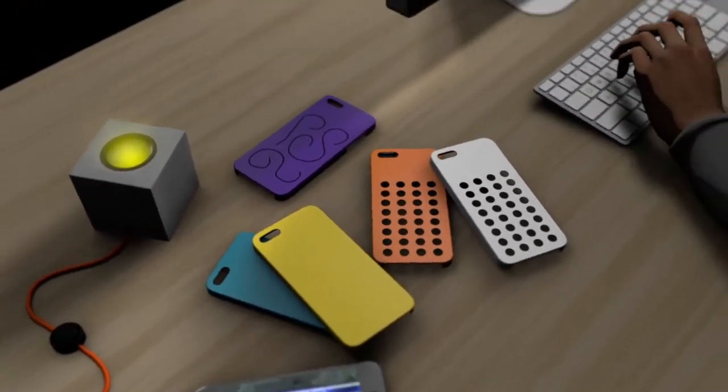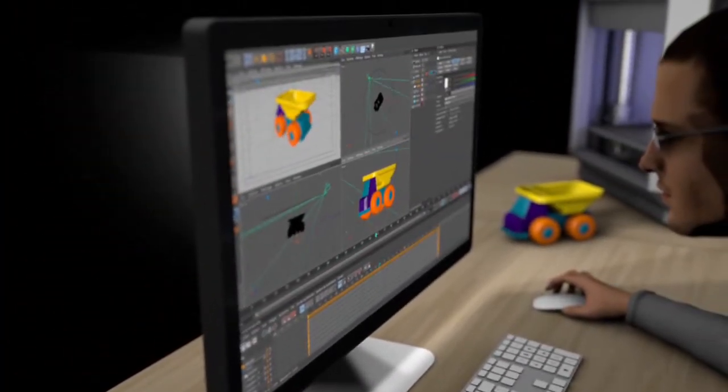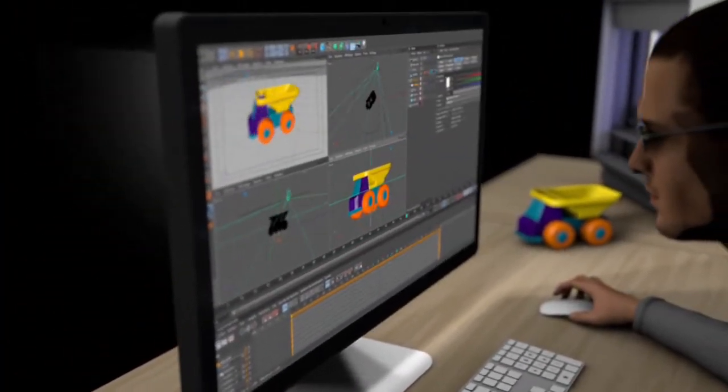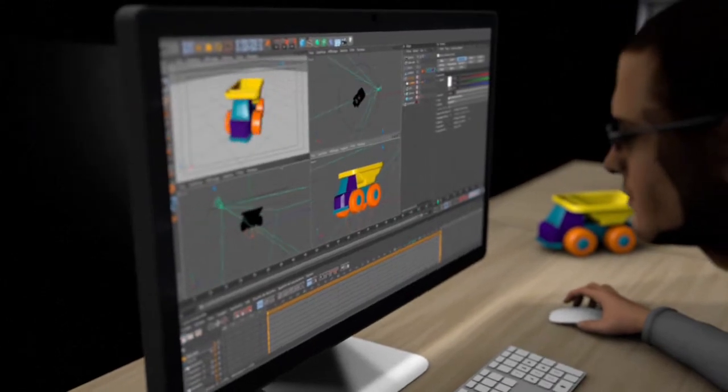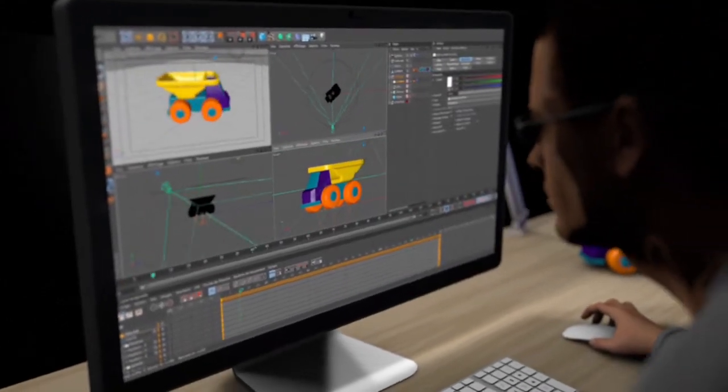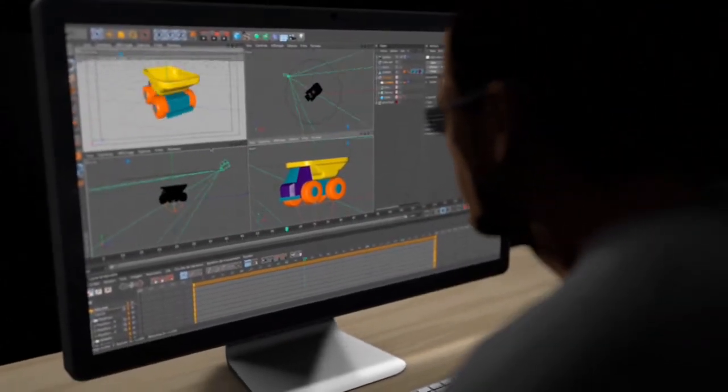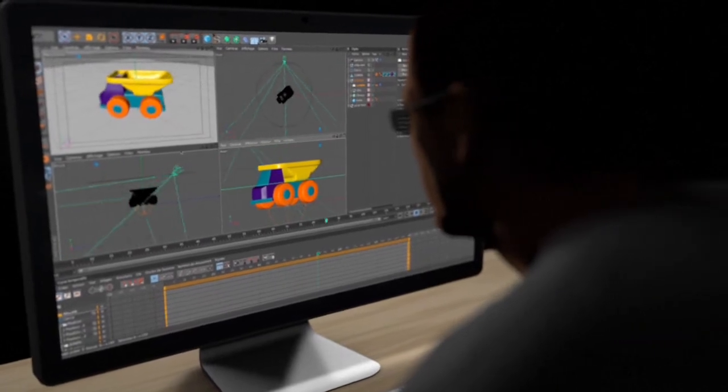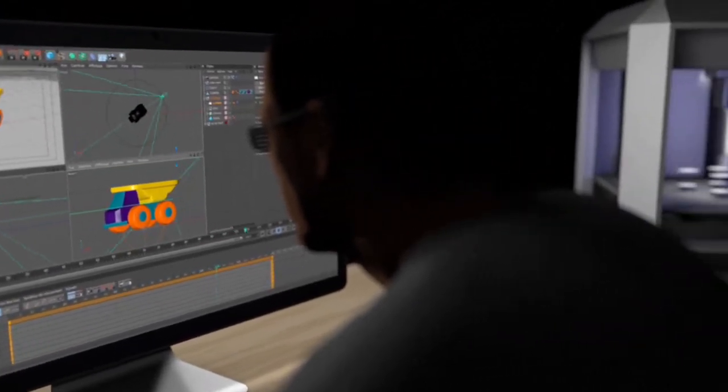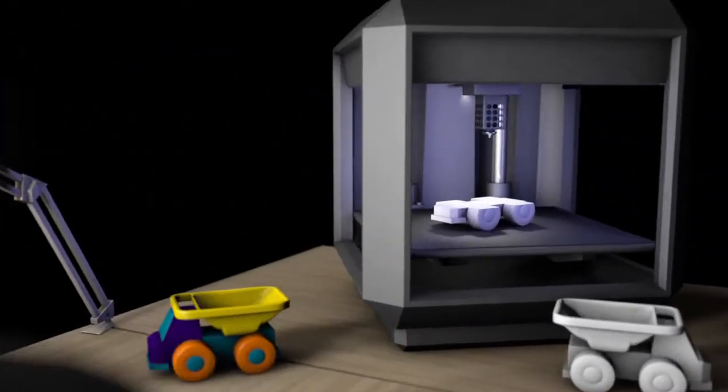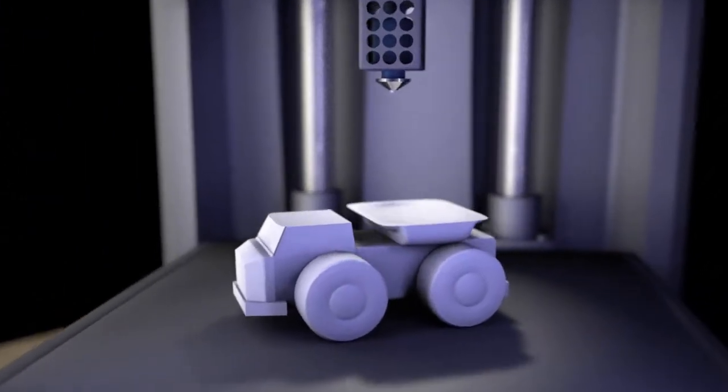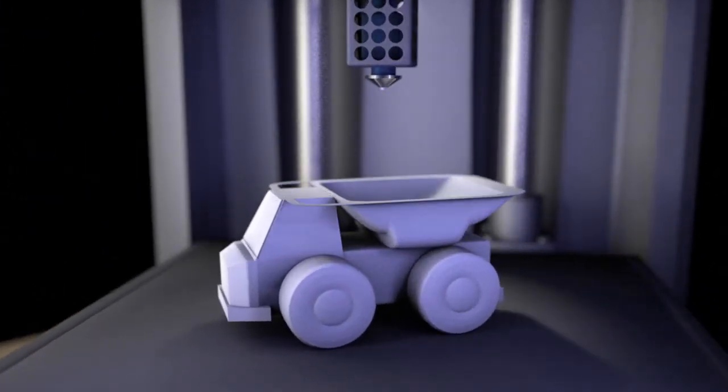But how does a 3D printer actually work? First of all, you have to design the 3D object on a computer. There are then several ways of printing the object, but all involve the same layer-by-layer process. As the layers build from the bottom up, the object gradually takes shape.